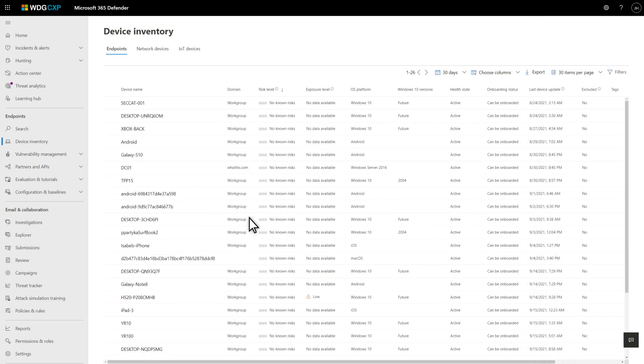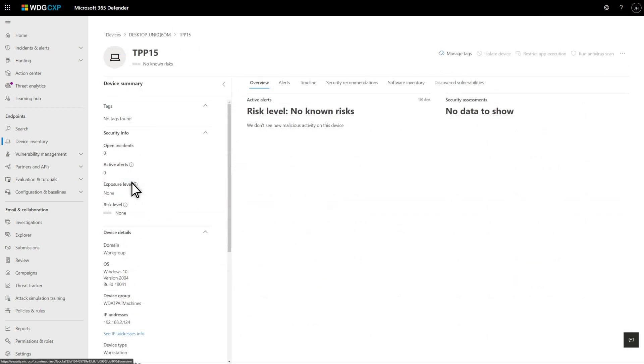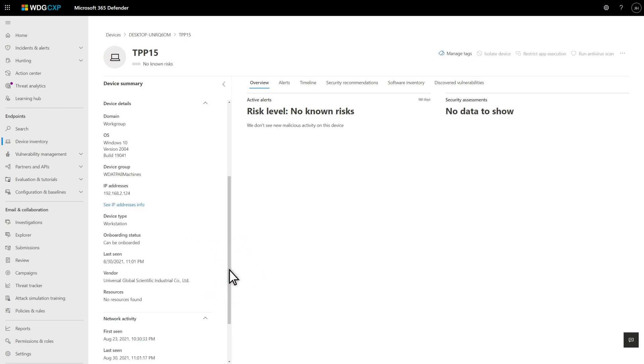Now you can click through to an unmanaged endpoint's details page to learn about it. The details include essential information about the device, like its operating system version, IP address, and network activity. Because this device isn't onboarded, there's not a lot more to know about it yet. But, at a minimum, we know the device exists and we need to bring it into the fold.